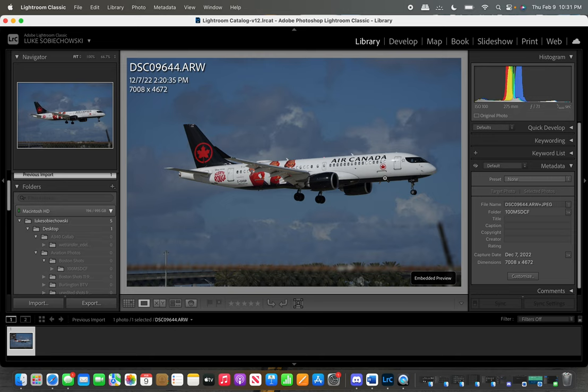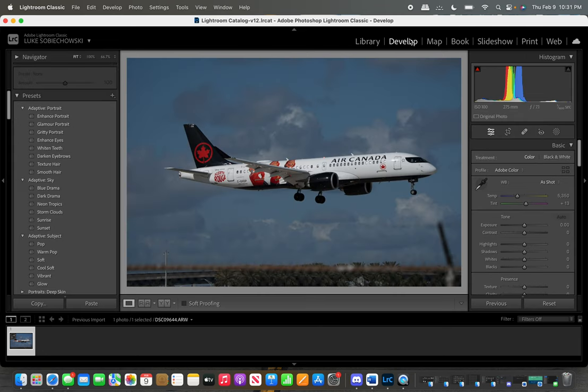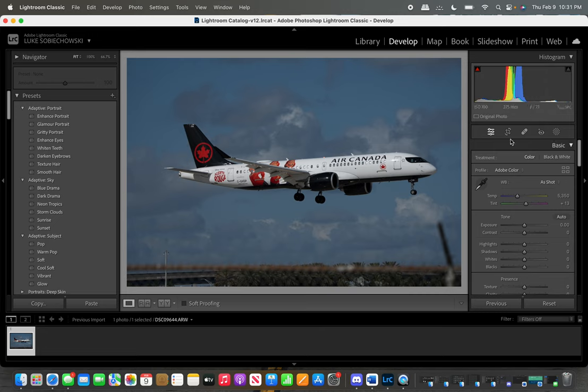We're looking at the raw photo right now. What we're going to do is, the first thing that I do is, I go into the develop module. It might look a little bit different than yours, but this is just personally how I do it.